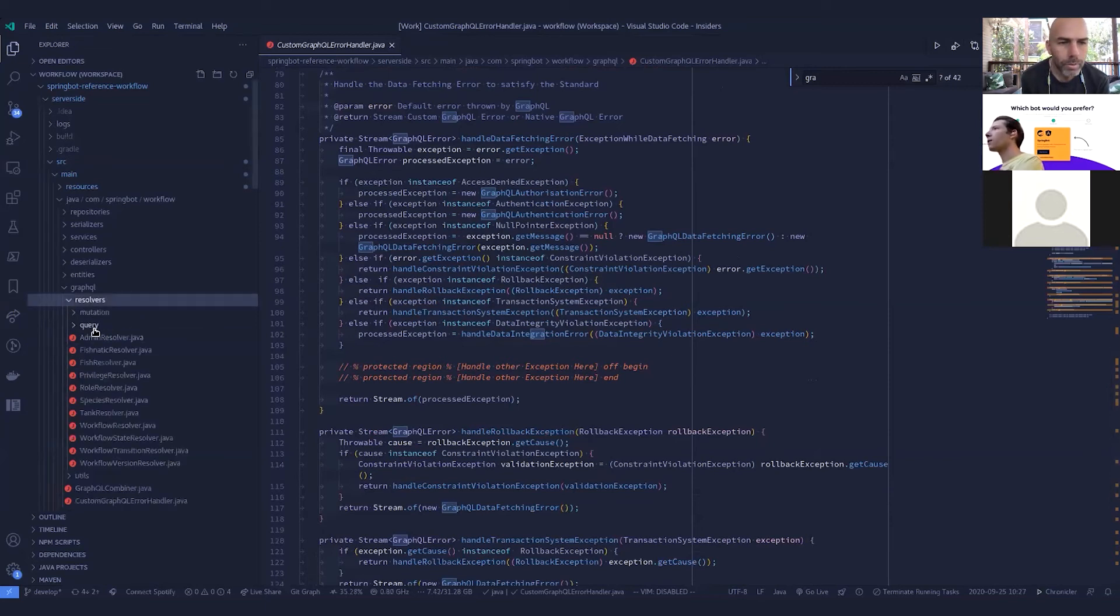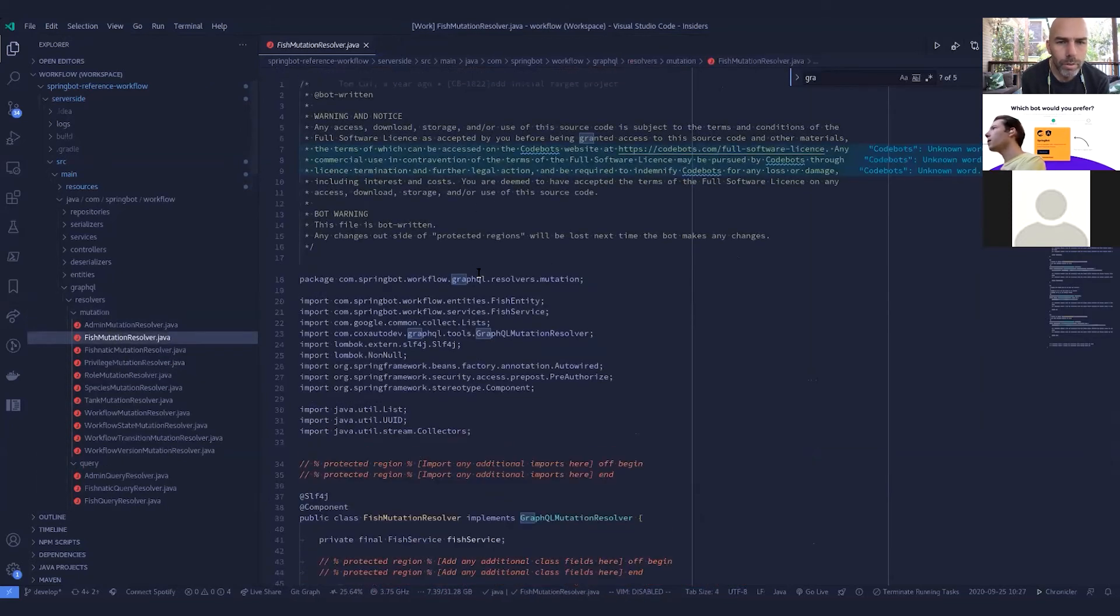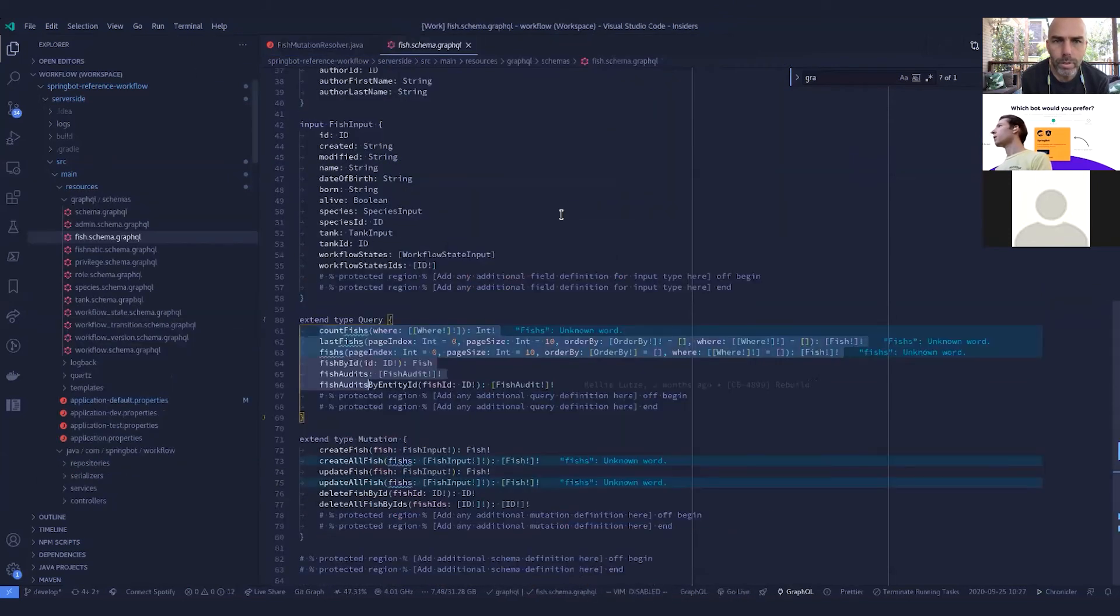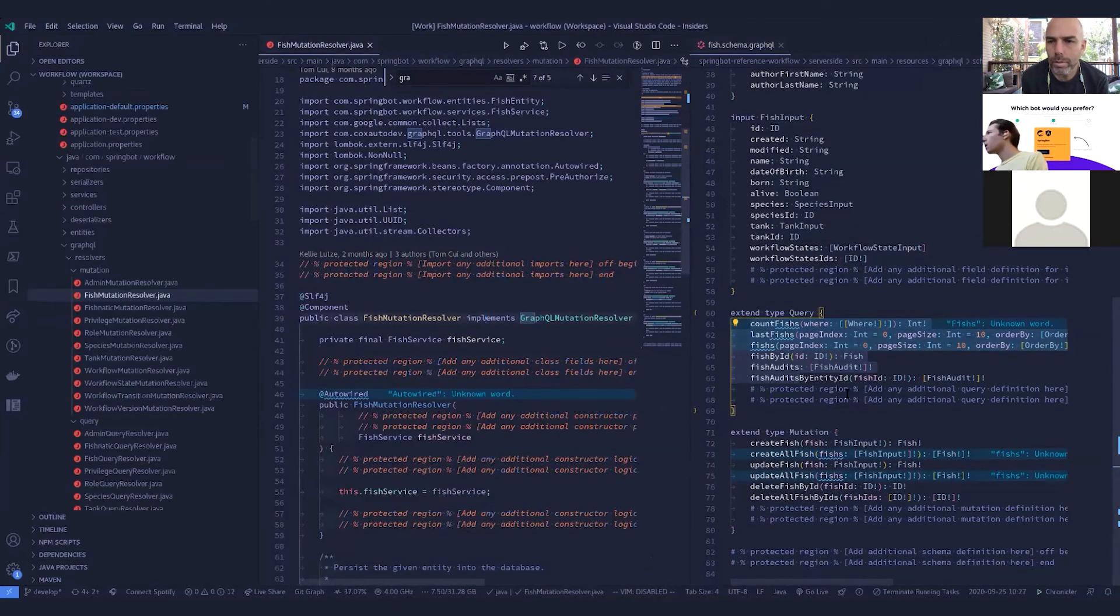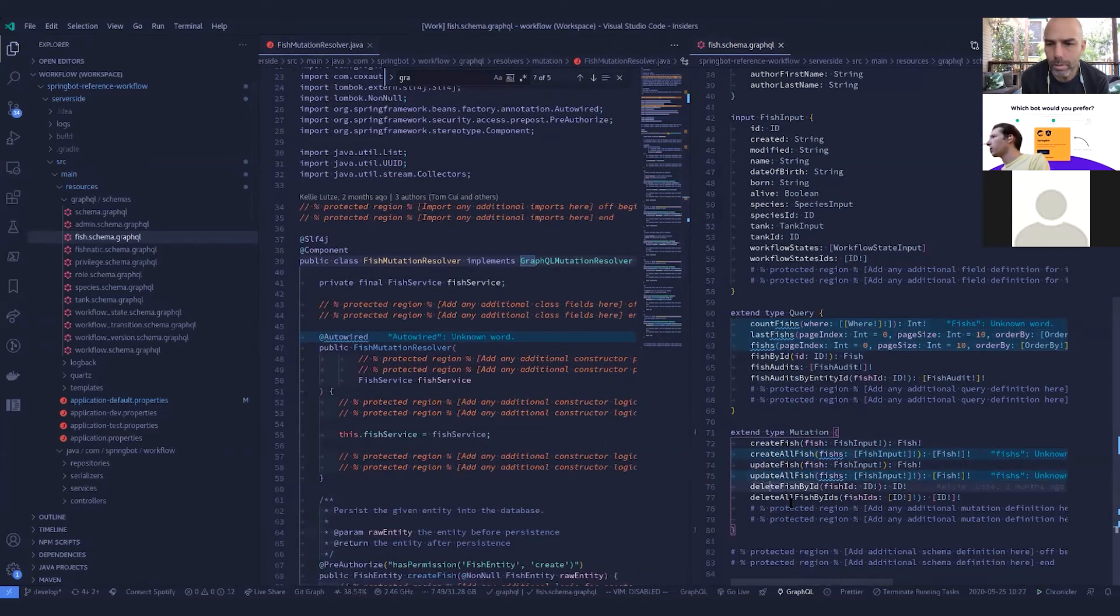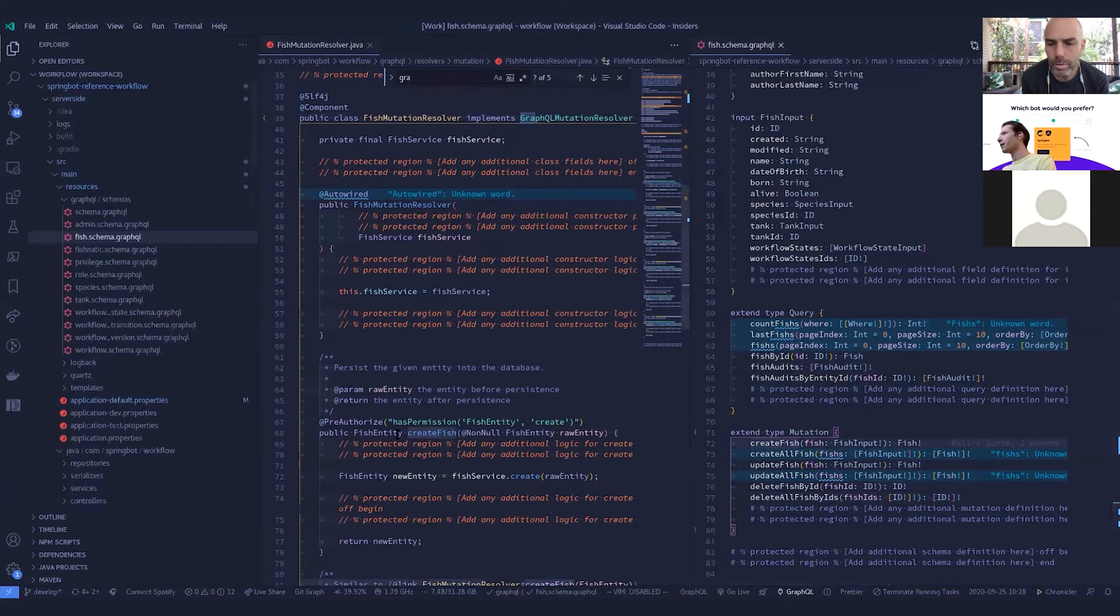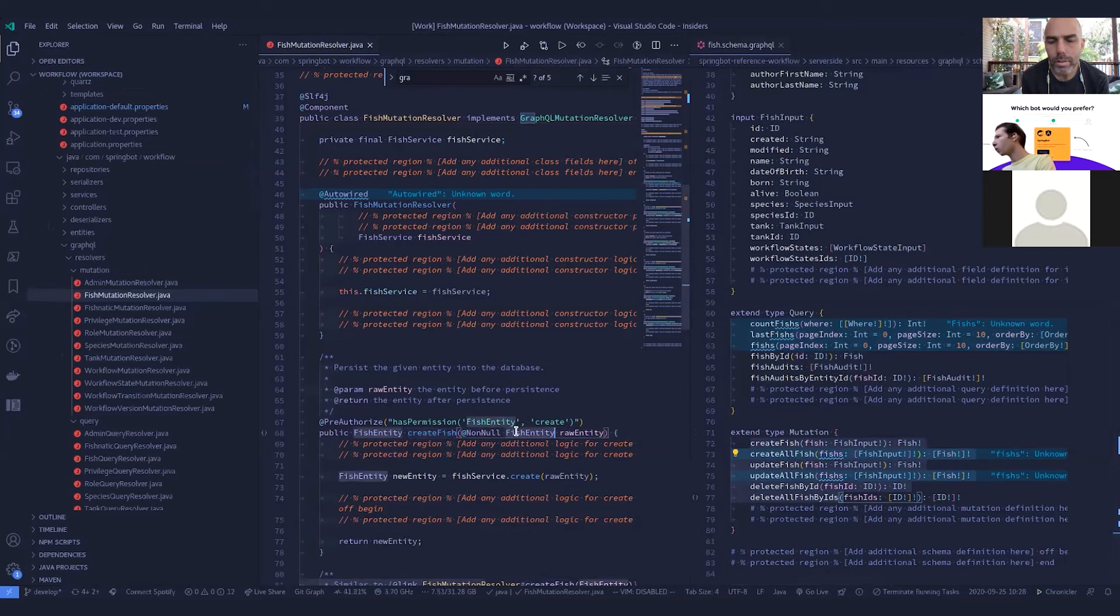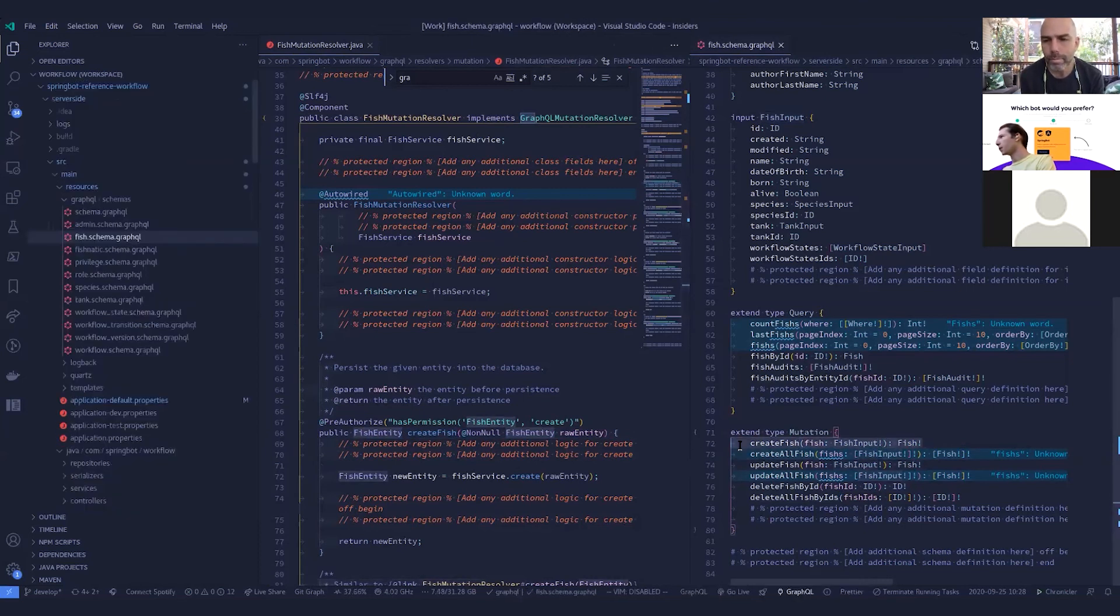And then underneath resolvers here, we've got our queries and our mutations. Looking at a mutation here. So fish again, you can bind, I might actually reopen up that fish schema just to do a quick comparison to see what we're actually binding here. Underneath mutations, you've got to create, create all update, update all delete and delete all. And if we have a look here, these are mapping to those schema. These methods are mapping identically. So every mutation we have here and mutation resolver will have a method that maps identically. And you can see the raw fish entity here is our fish input. And this returns a fish entity, which is what we're saying here as well.